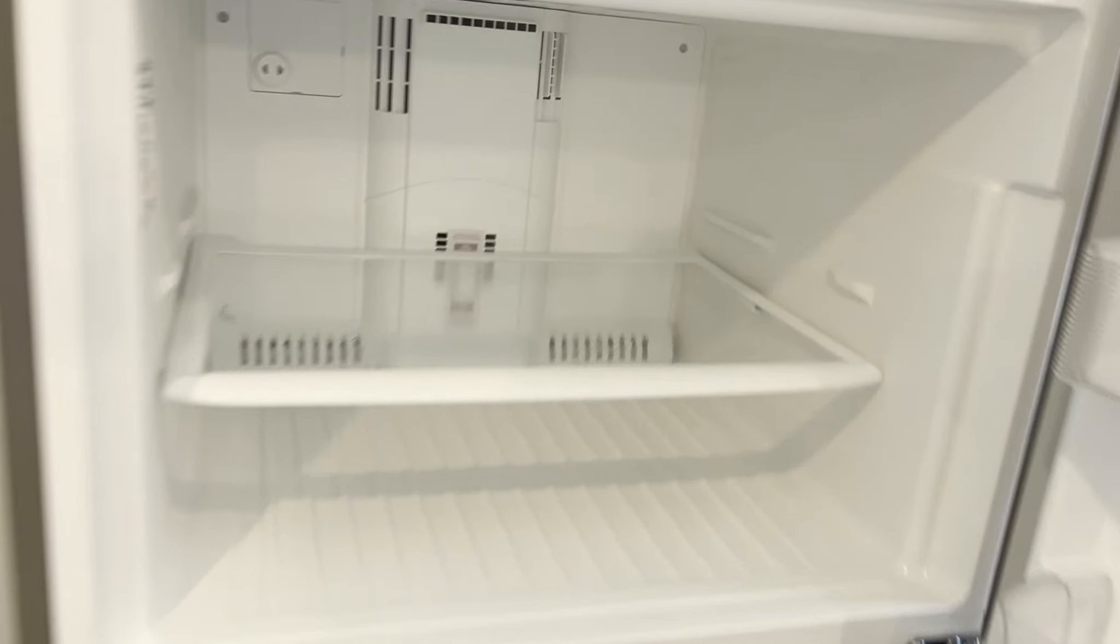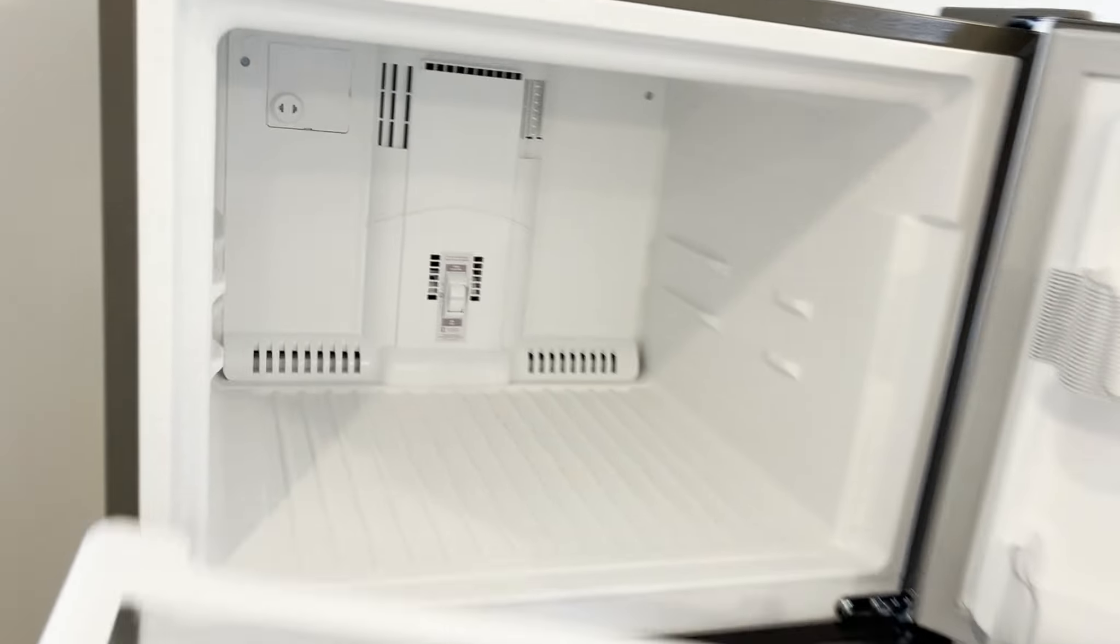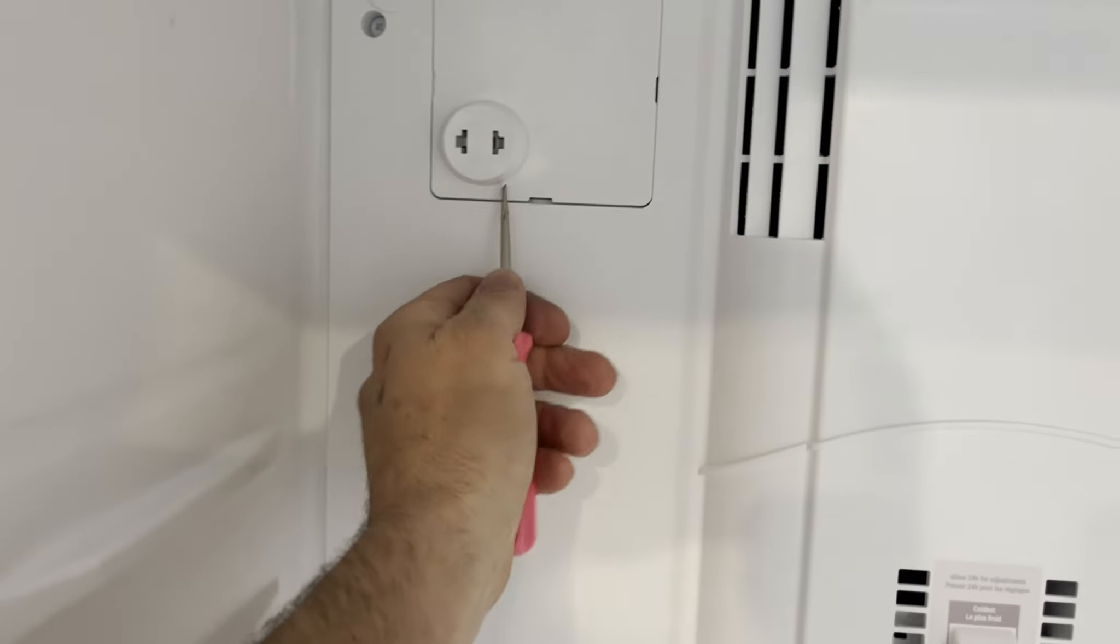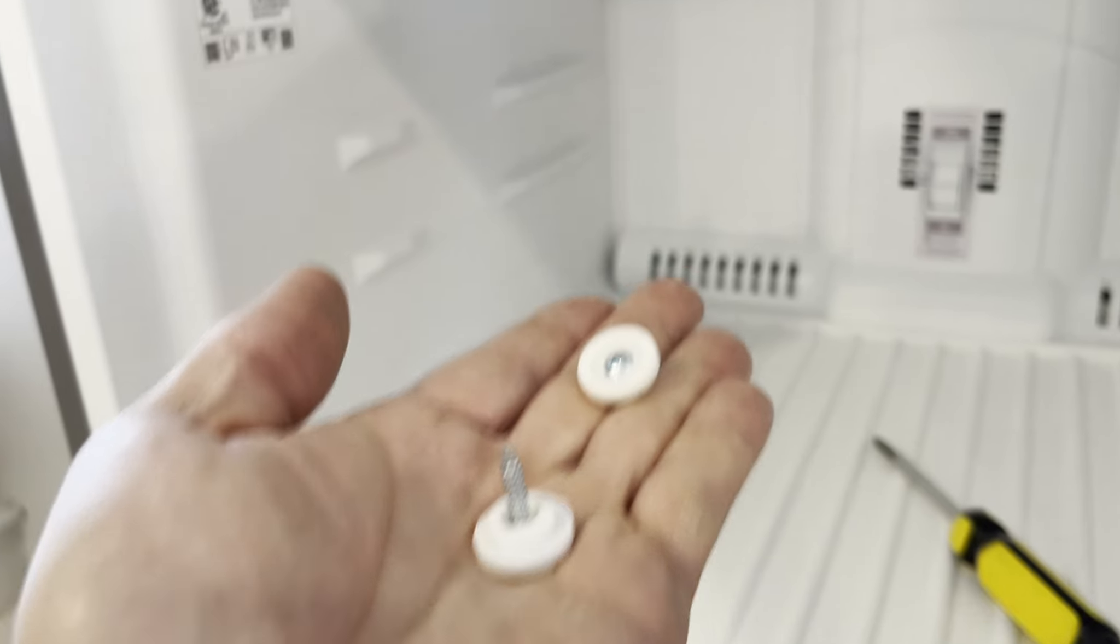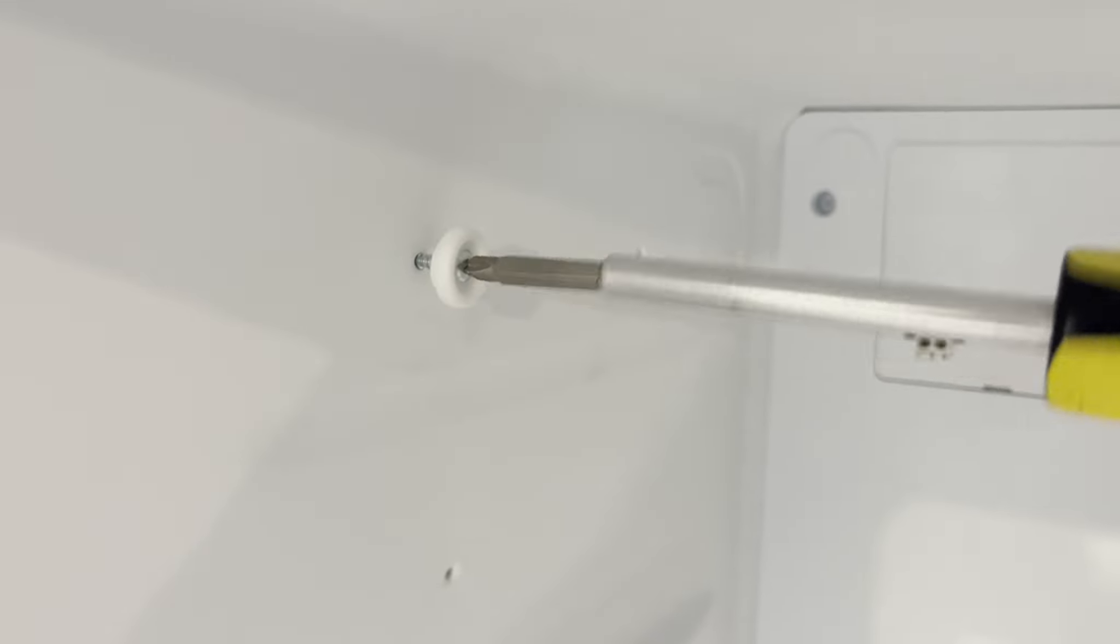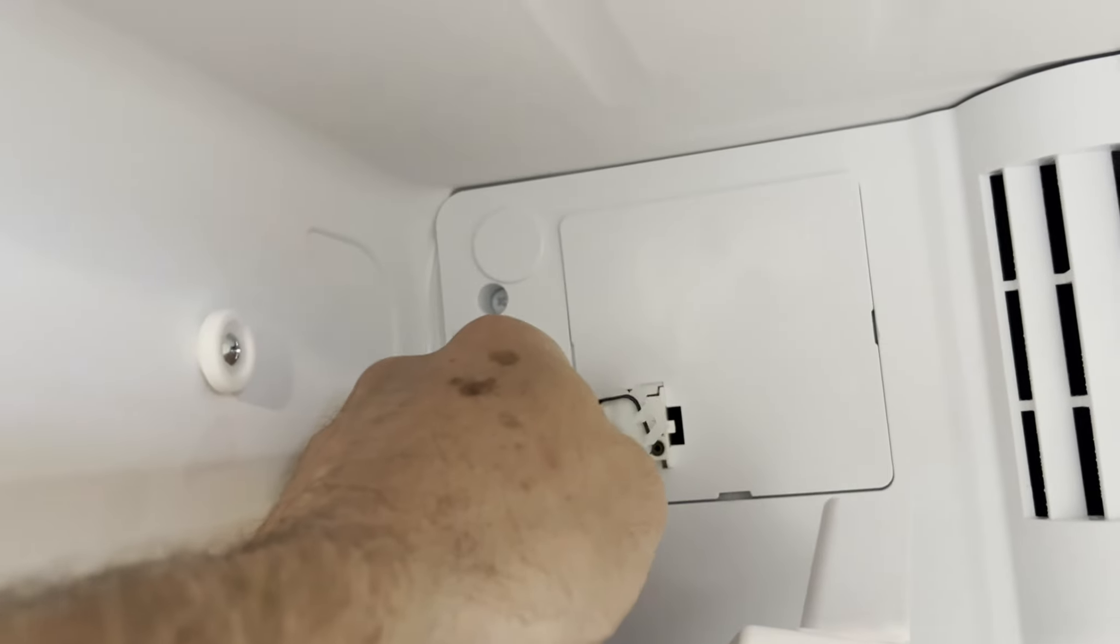Open the freezer and pull out this shelf. Pop off this protective cap with a screwdriver. Put these two screws in those holes. Plug the cord from the ice maker right back in here.